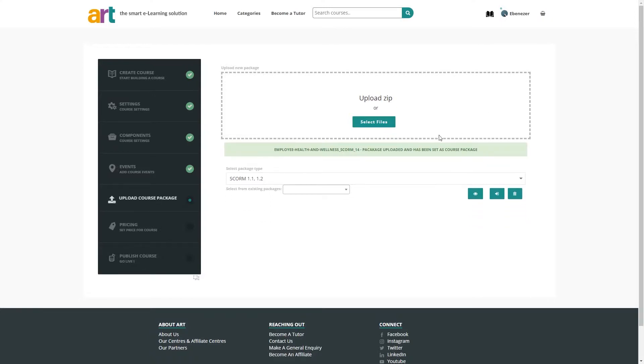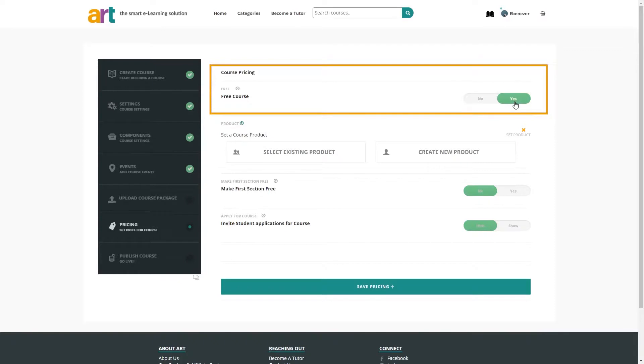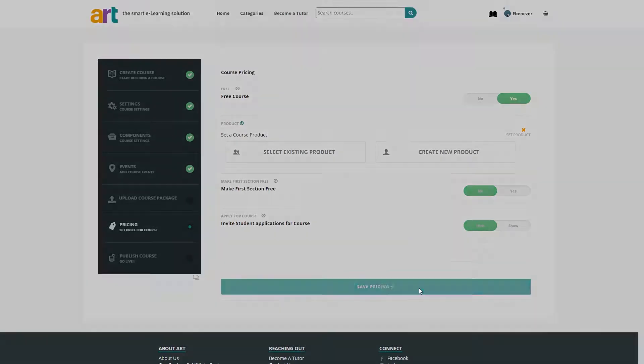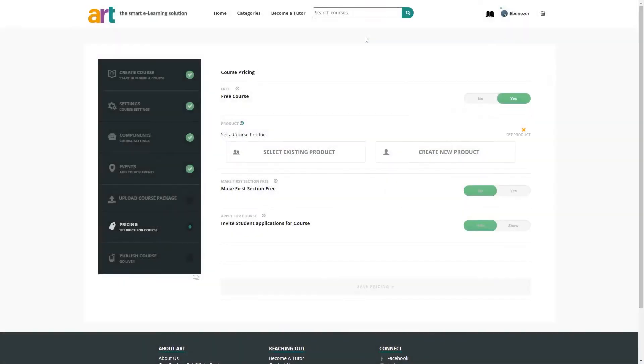Next, we will go to the pricing page. You have the choice to list your course as free by selecting yes or you can offer the course for purchase. We'll make this course free. Click save pricing when done.